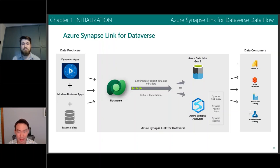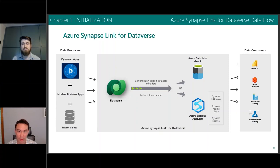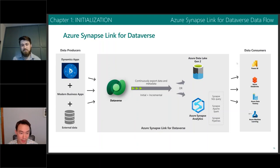What Microsoft is recommending before November 2022 is that you switch over to the Synapse Link for Dataverse. The difference is that the target is going to be either the data lake — Azure Data Lake Gen 2 — or the data lake with Azure Synapse Analytics. This is a way to unlock limitless analytical capabilities.